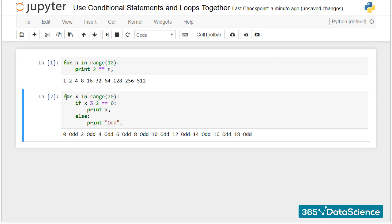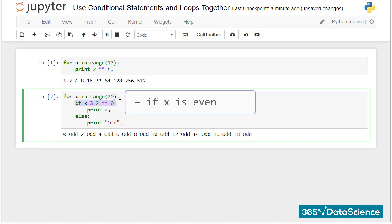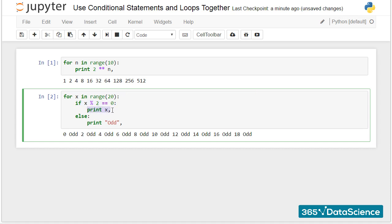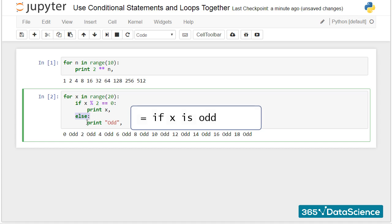Let's translate this into computational steps. If x leaves a remainder of 0 when divided by 2, which is the same as to say if x is even, then print x on the same line. Else, which means unless x is even or if x is odd, print odd.